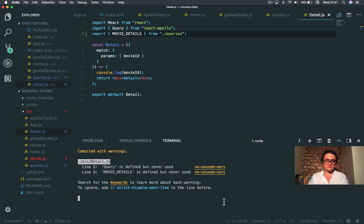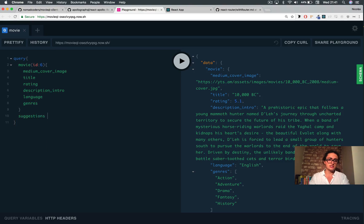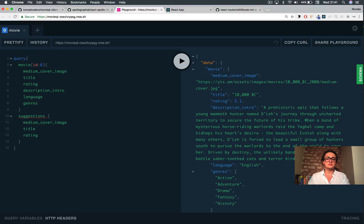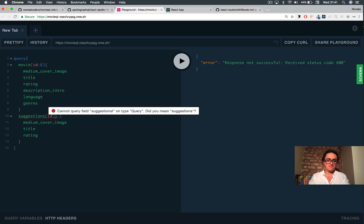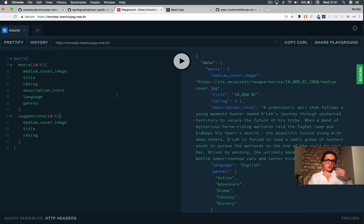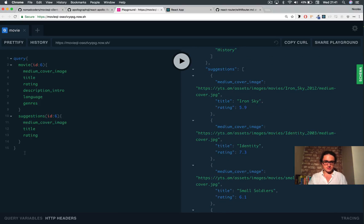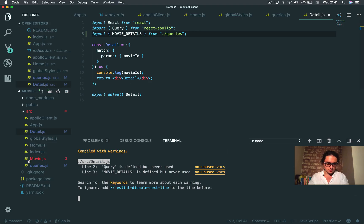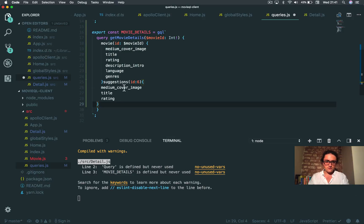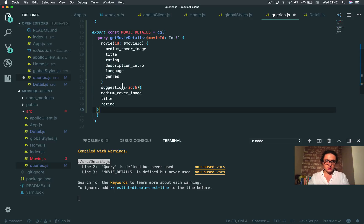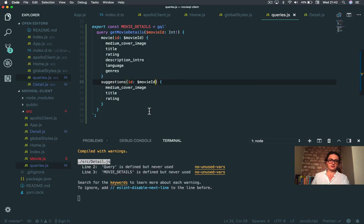Let's see if it's working — yep, all good. And I forgot something: I also want suggestions. So suggestions, and I only want the medium cover image, the title, and the rating. I need to give it an ID. So I want the movie details and the suggestions for this movie. I want movieID here as well. Copy paste this because I want this on my query too — but instead of suggestions' ID here, I want movieID.